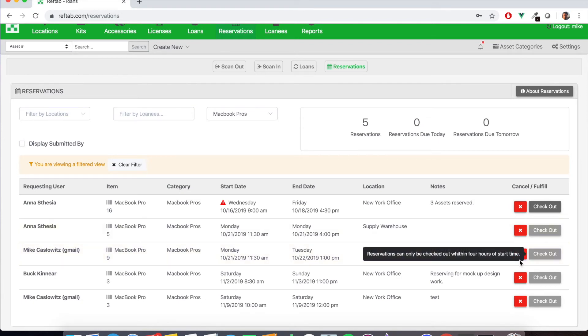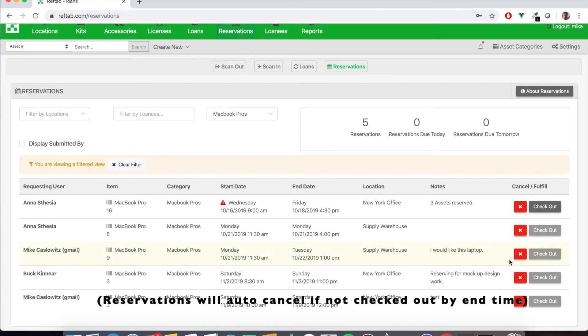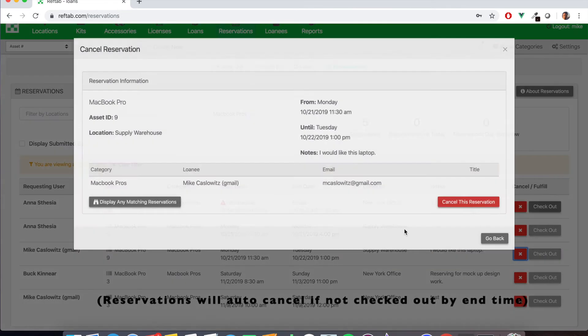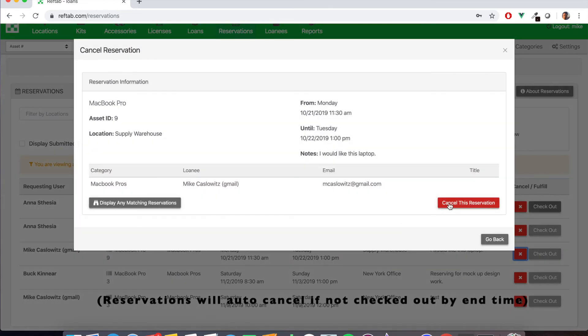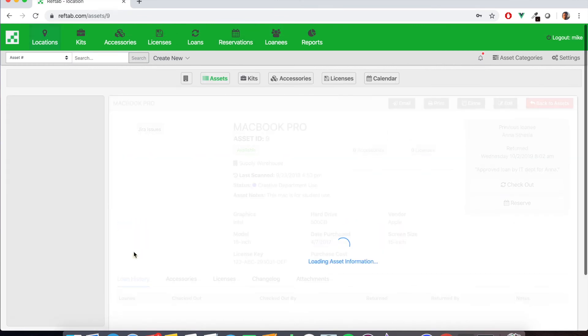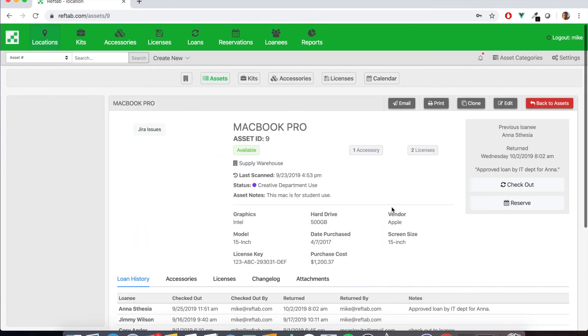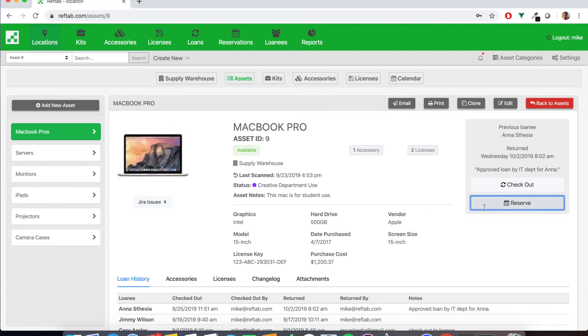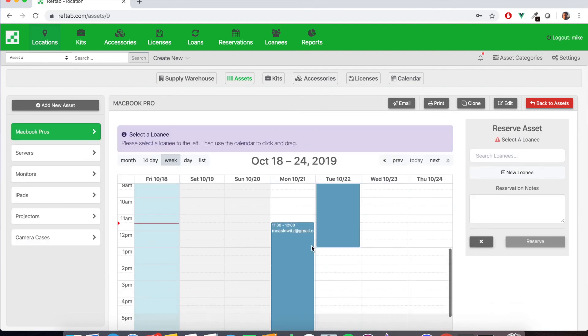And if we want to do from this view we can cancel this reservation by clicking the red X here or we can check out the reservation when it's due. Now if we take a look at this individual asset and we click reserve on the right hand side we'll see the calendar populate here as well with any reserve times.